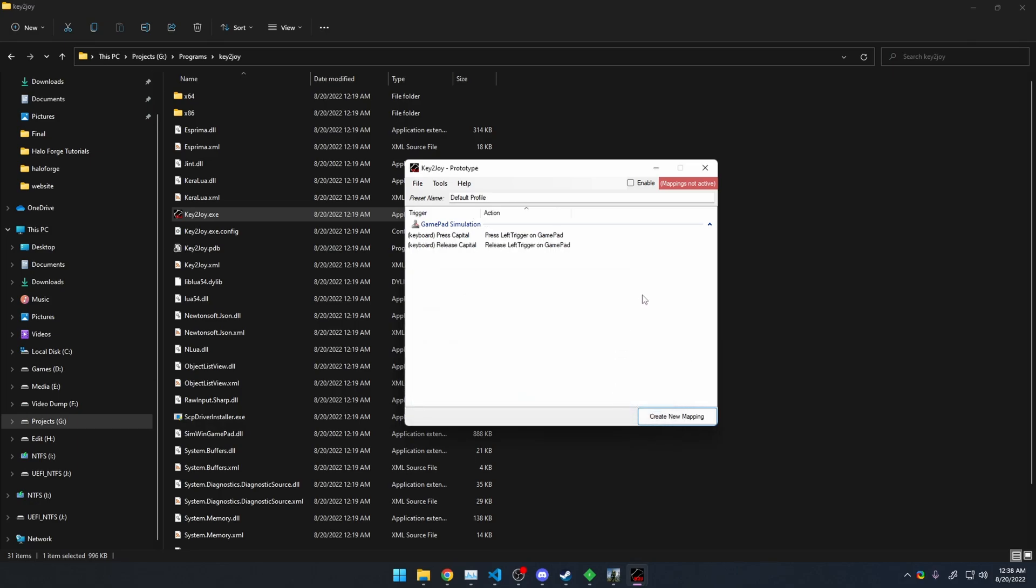Save it, and you're done, except that you've got to click the Enable Mappings here in the top right. So click Enable Mappings, and then go back into the Forge mode.